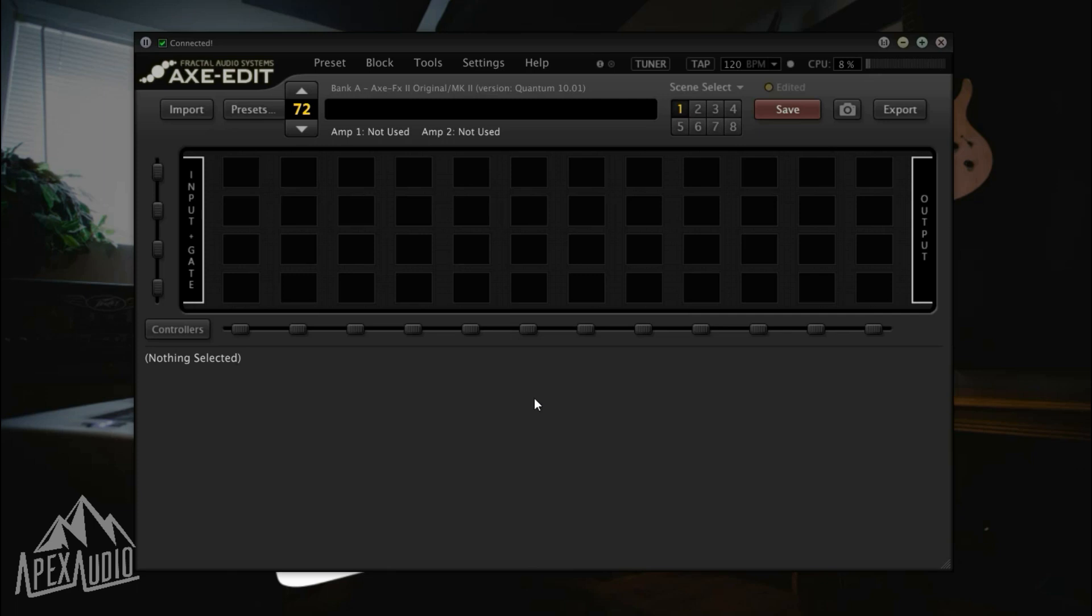The first thing you're going to want to do is connect the back of your Axe FX into your computer or laptop using a USB cable. Make sure everything is powered on and then go ahead and launch the Axe Edit software on your computer or laptop.